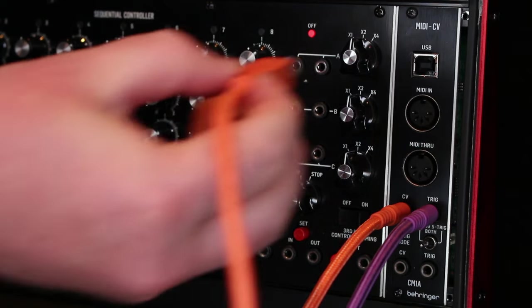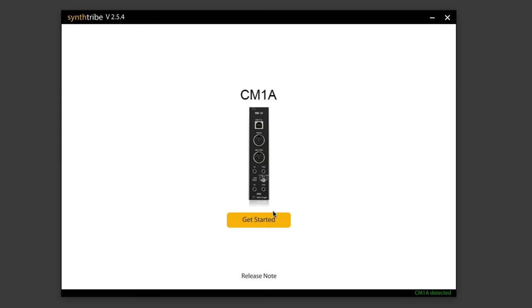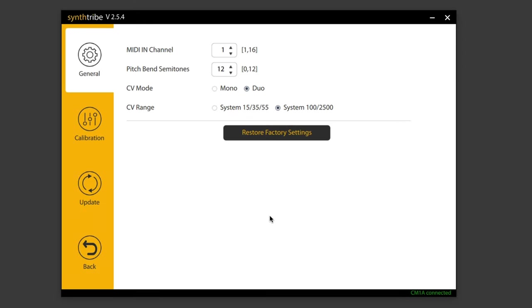The USB can also be used to update the firmware and to access more hidden features using the SynthTribe app. Here you can adjust the pitch bend range, select MIDI channel and CV mode, adjust note range and other calibrations.